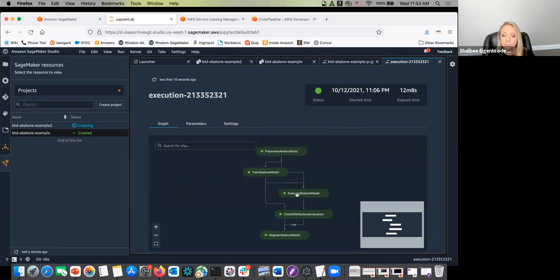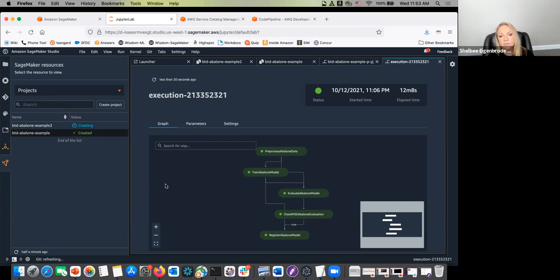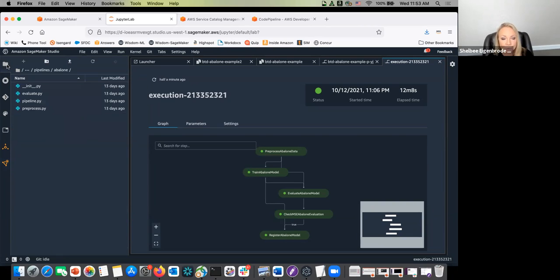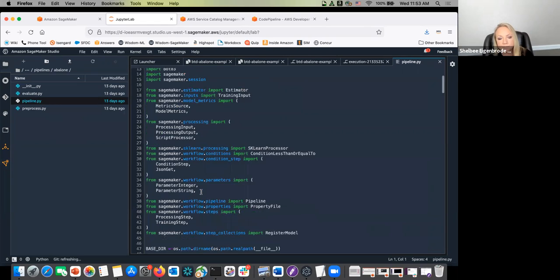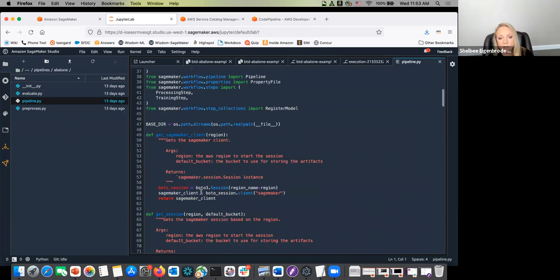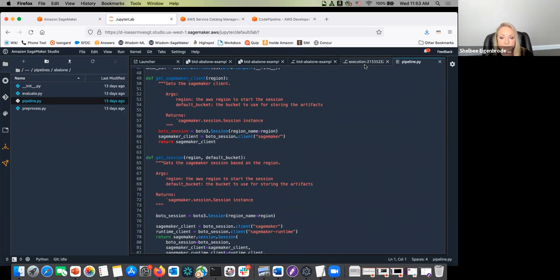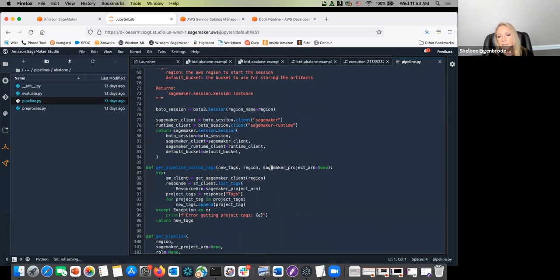The pipeline itself is essentially just code — all codified pipeline. If we take a look at one of these examples, this is the seed code where you can see we're doing basic steps: data pre-processing, training, evaluating the model, then doing a conditional step — is the MSE above a certain threshold — and then registering that model. This is all targeted on the model building activities, and all of the code used to build out this pipeline is right here. It's all pipeline as code.